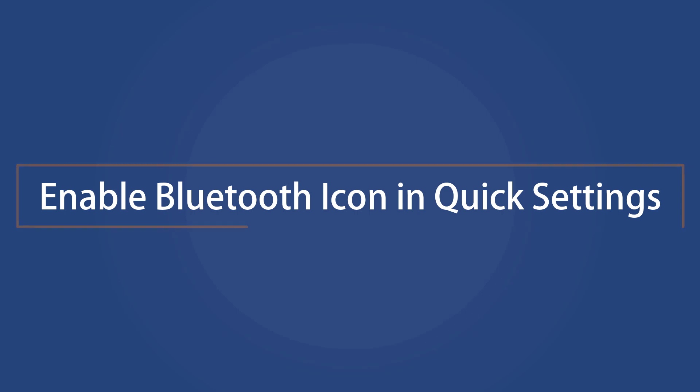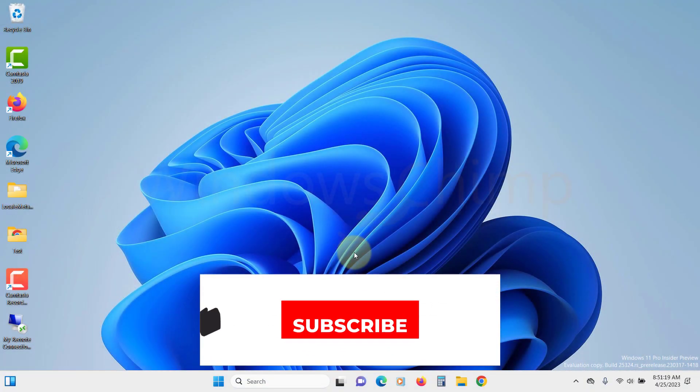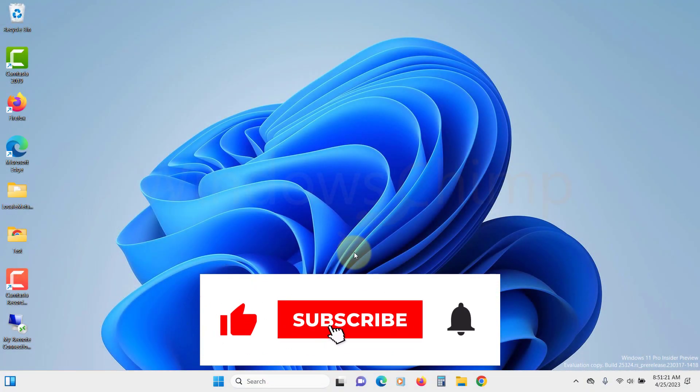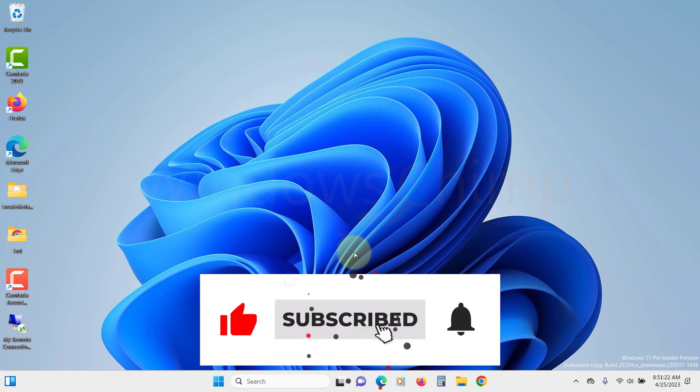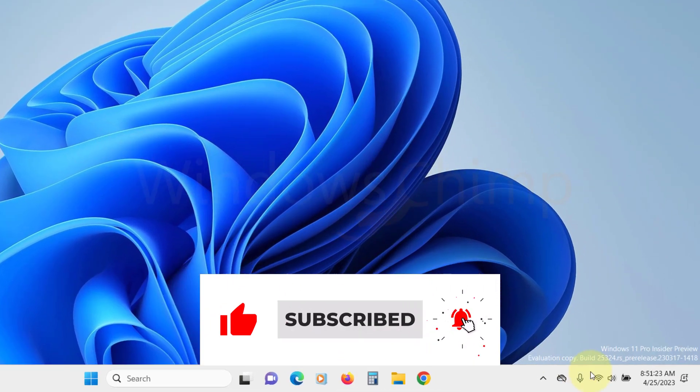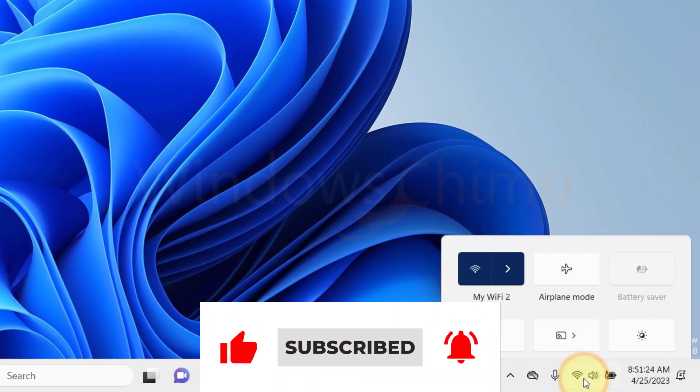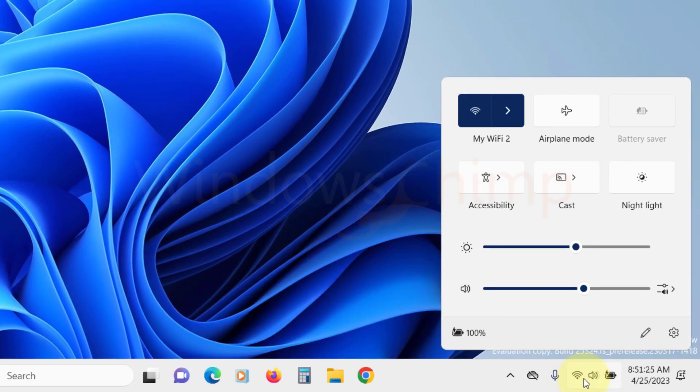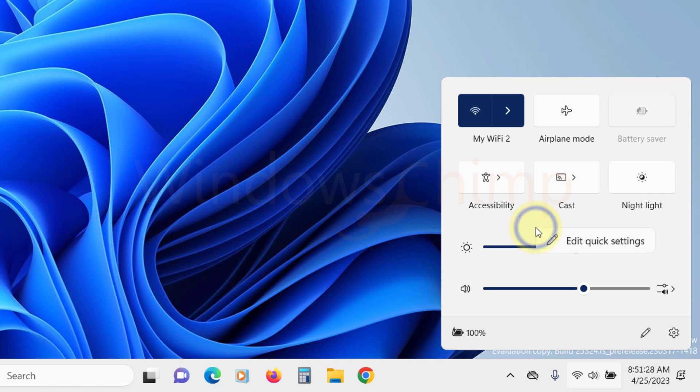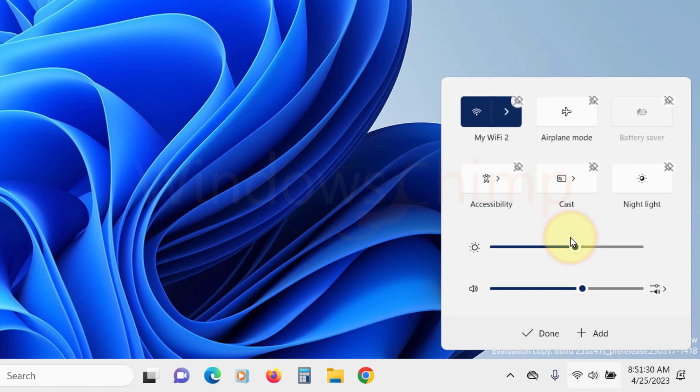Enable Bluetooth icon in quick settings. Sometimes Bluetooth options get hidden in quick settings. You can enable it. Click here to launch the quick settings, right-click on an empty area here and select edit quick settings.